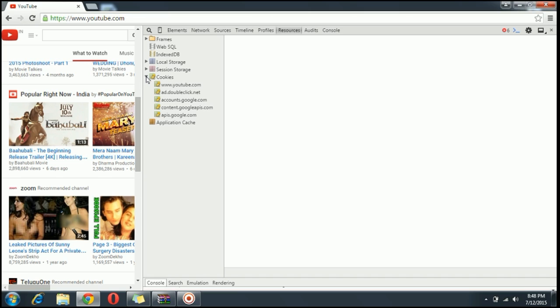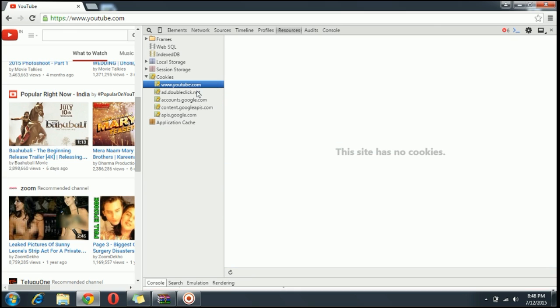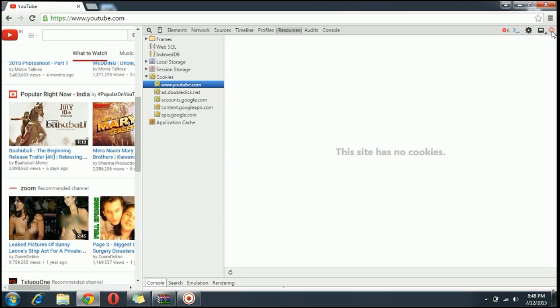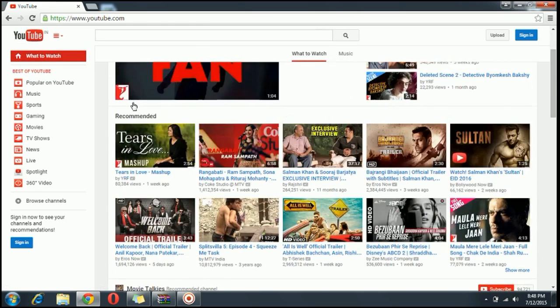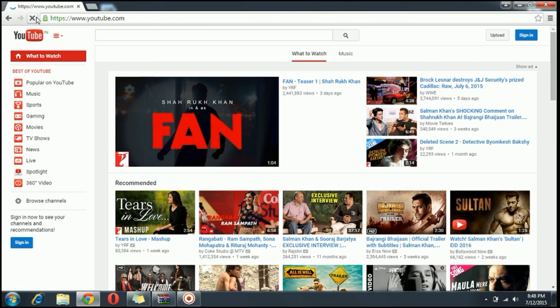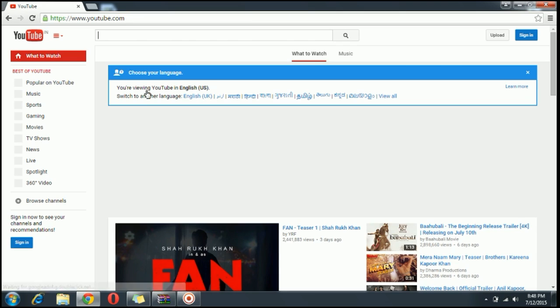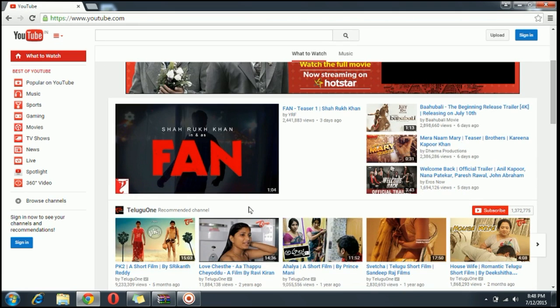You have to go to cookies and you can see that youtube.com right here. You have to select that and right-click and clear. You are done with it. Just let's reload our page once again and you are back to the default.